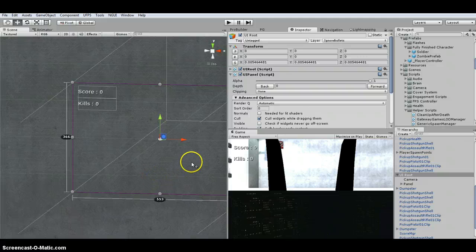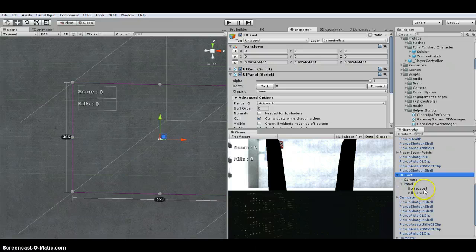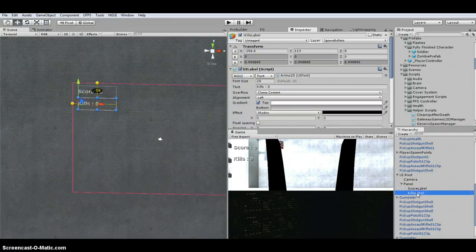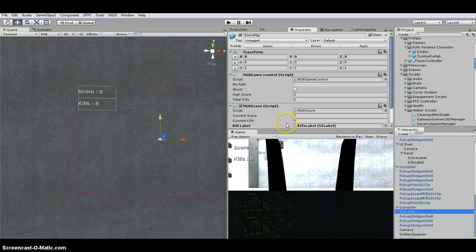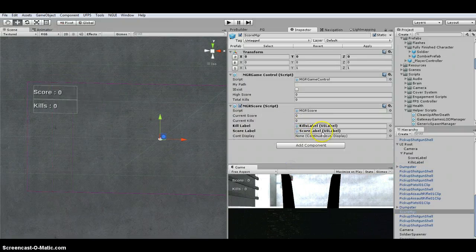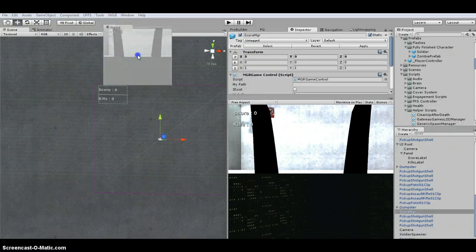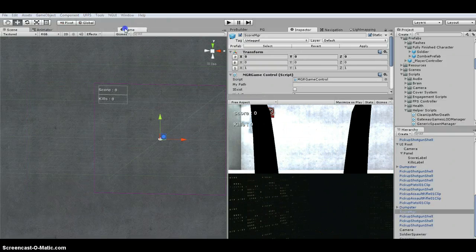I created a basic OnGUI panel with a score label and a kills label, and referenced both under my score manager — I dragged the score label and kills label in — so they show up correctly in the game view when I hit Play.